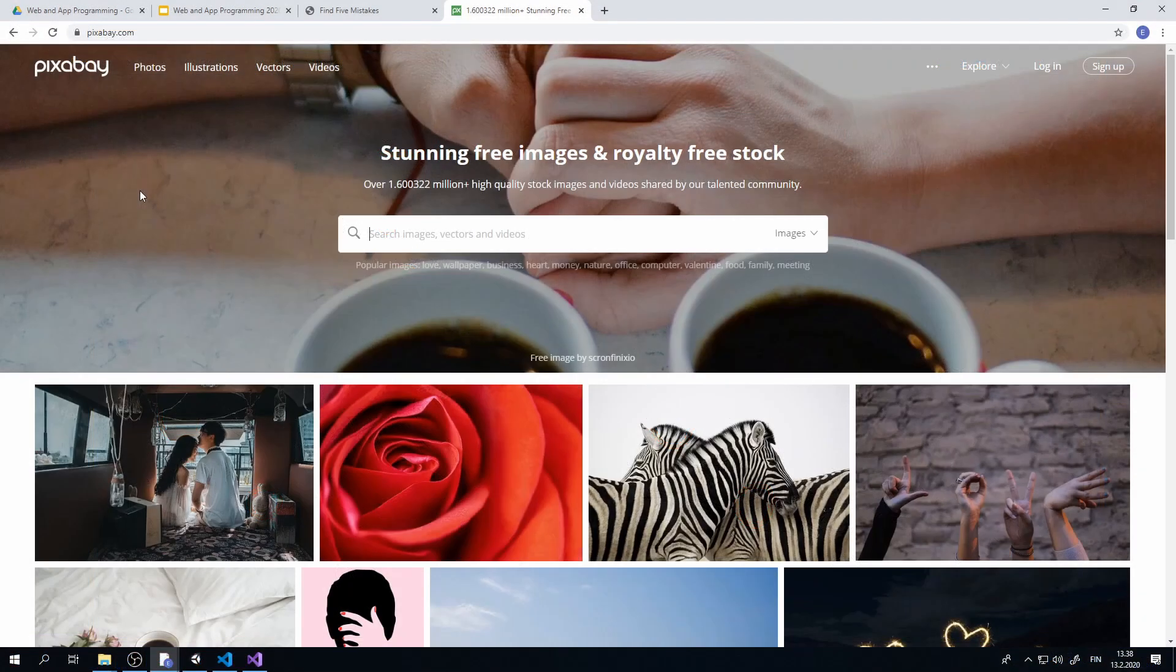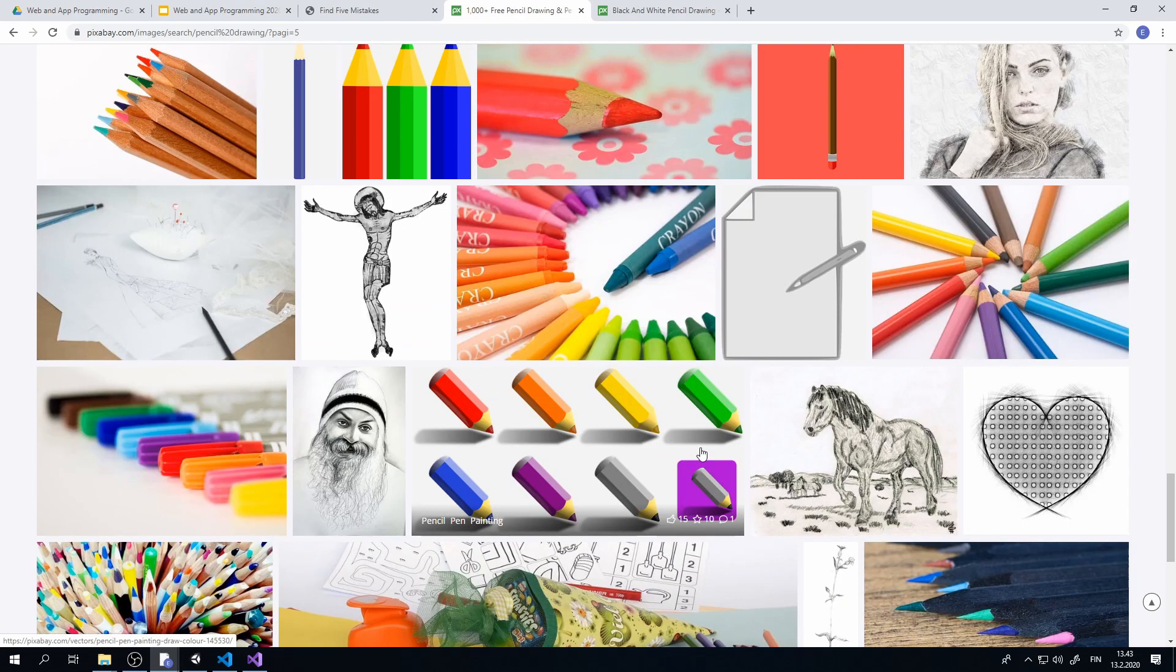Let's begin by going to pixabay.com and downloading a royalty-free image for our game.